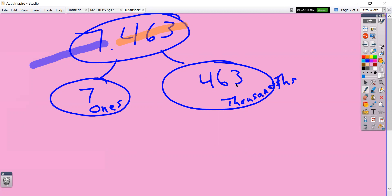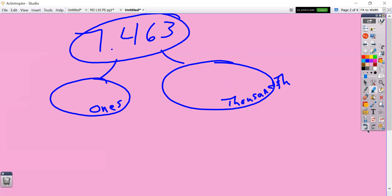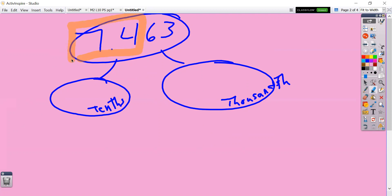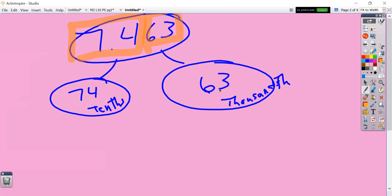Let's still work on 7 and 463 thousandths, but instead of breaking it apart into ones and thousandths, let's go ahead and break it apart into tenths and thousandths. Same idea — see if you can get it before I put the answers down. Basically, you're thinking: if we're decomposing to the tenths, think of all the digits all the way up to the tenths place. That's 74 tenths. The rest of the number gives us our thousandths — that's 63 thousandths. So 7 and 463 thousandths really is 74 tenths and 63 thousandths.